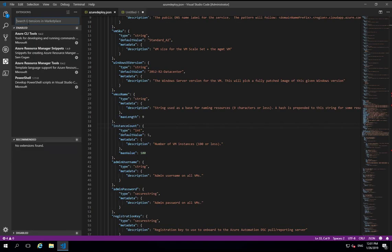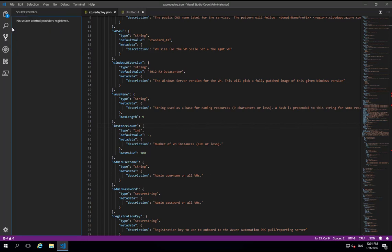Now VS Code has Git functionality built in so if you're storing your ARM templates in a Git repository, which I recommend you do, then obviously you can clone and work with those repositories directly in VS Code in the Git tab.